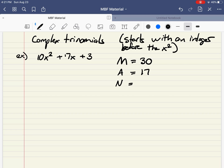You can start thinking about what are the factors of 30. 1 times 30 — there's no way I can get 17 out of that. 2 times 15 — well there you go. 2 and 15, I can get a 17 out of that. So there's my two numbers: 2 and 15. Because 2 times 15 gives me 30, and 2 plus 15 gives me 17.